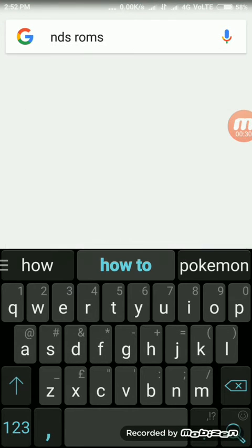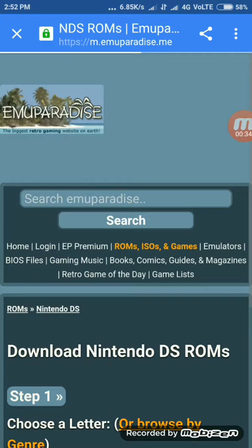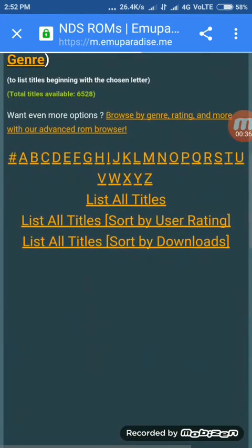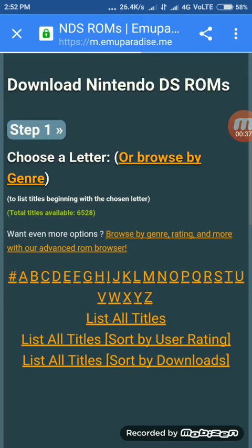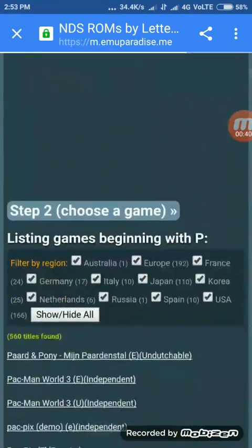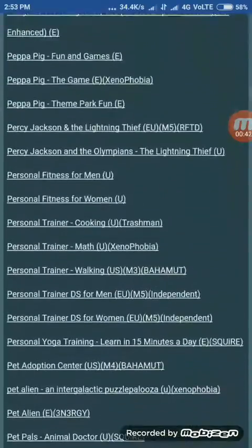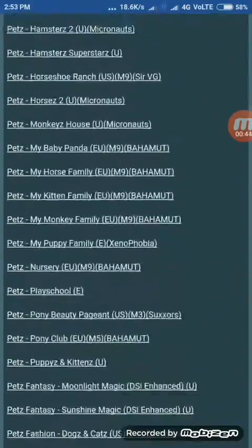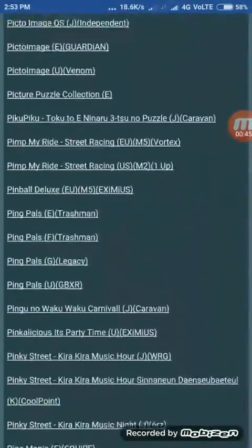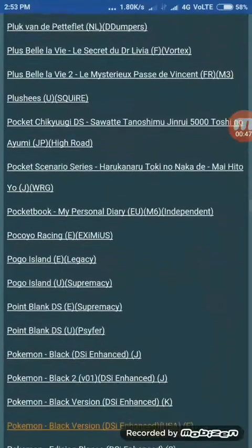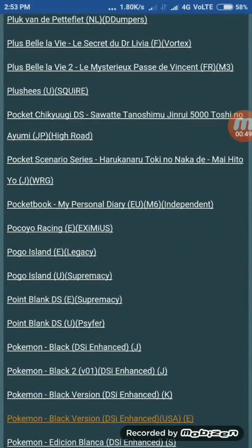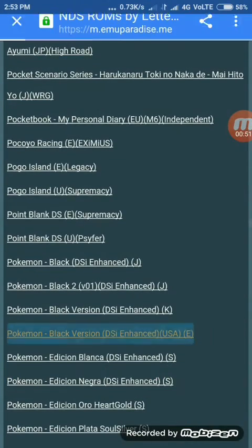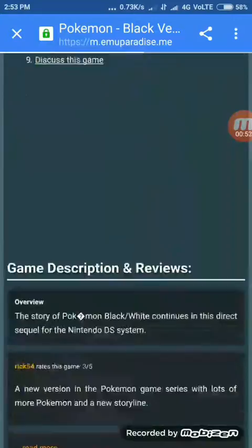NDS ROMs. Type here NDS ROMs, you put in paradise. Type here P now. Find Pokemon Black and White. So this is Pokemon Black and White. Type it here, click it here.